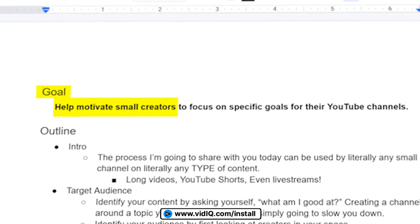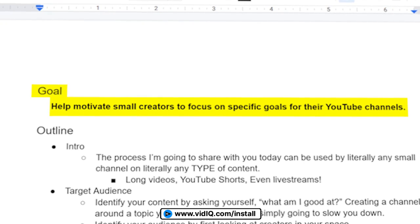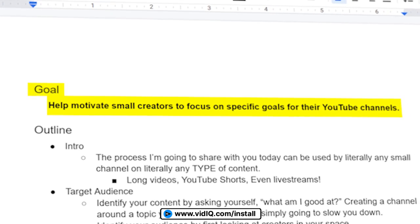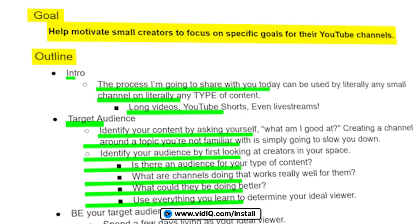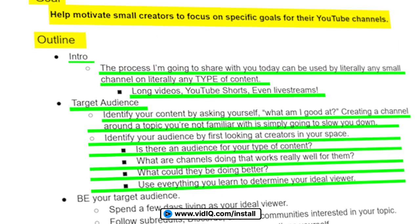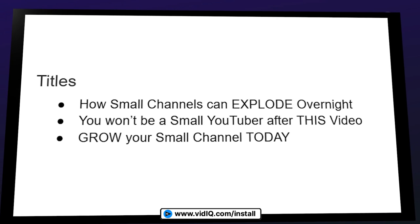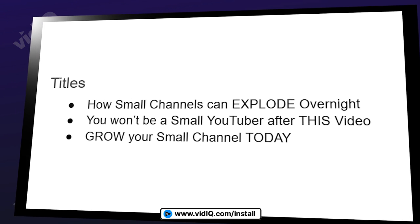I started with writing a clear goal for this video — in this case, help motivate small creators to focus on specific goals for their YouTube channels. From there, I went straight into my outline, which actually became kind of a partial script for the video. The next step for me was to write down a handful of title ideas once I was finished with my outline. I actually wish I had more of these ideas, but I really like these three so much. And if the video once published happens to perform not so great, you might notice these titles kind of changing throughout that first day.